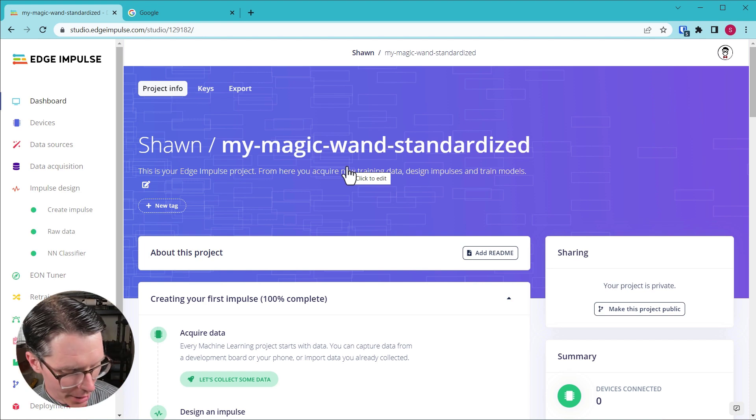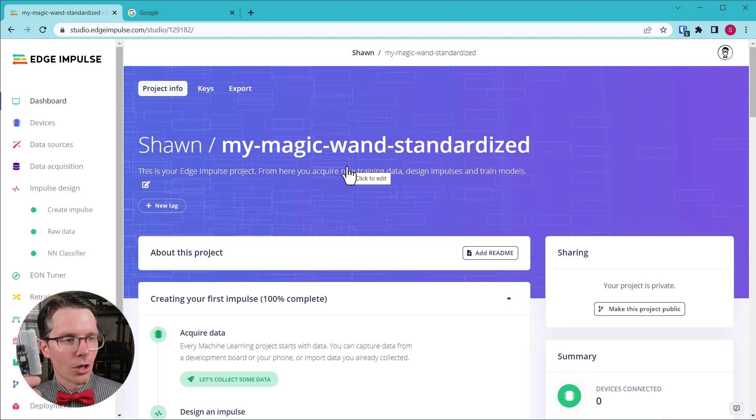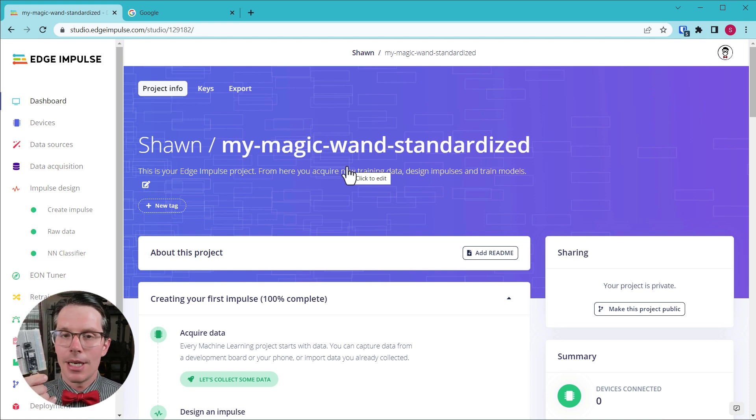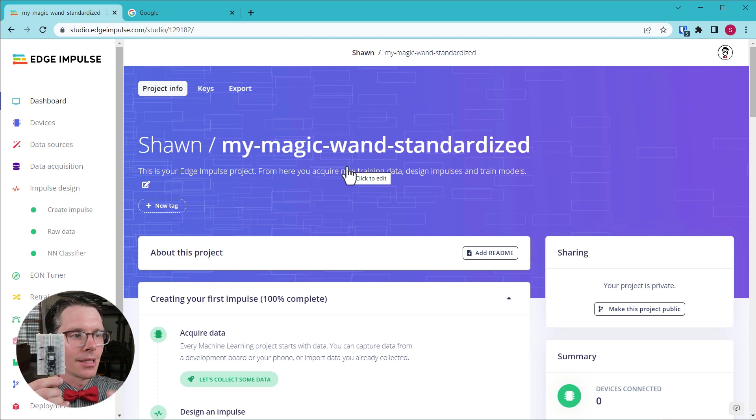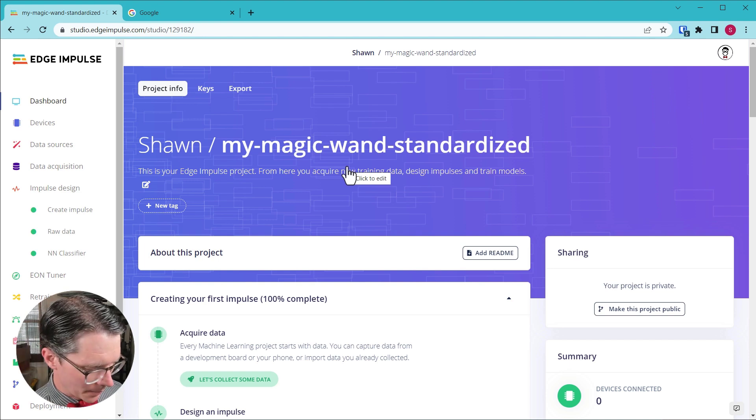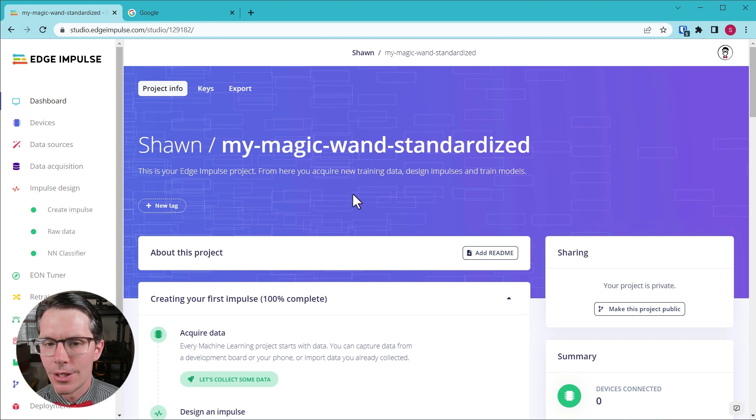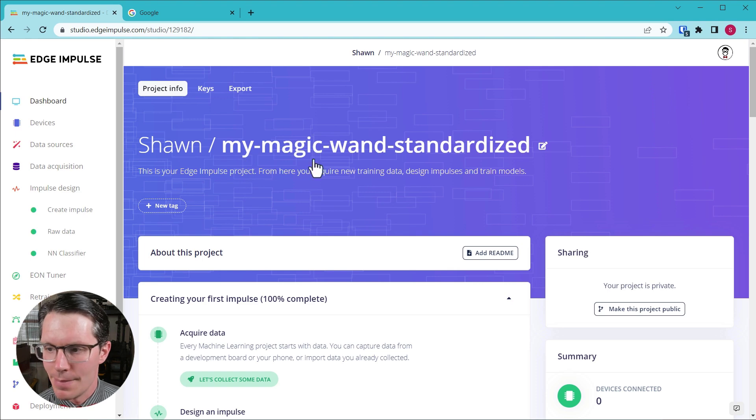In a previous workshop I showed you how to use Colab to perform standardization with some raw data that we collected for our magic wand project. For this, I'm going to be using an Arduino Nano 33 BLE Sense just like we did last time, with a button hooked up so that we can press it when we want to record data.